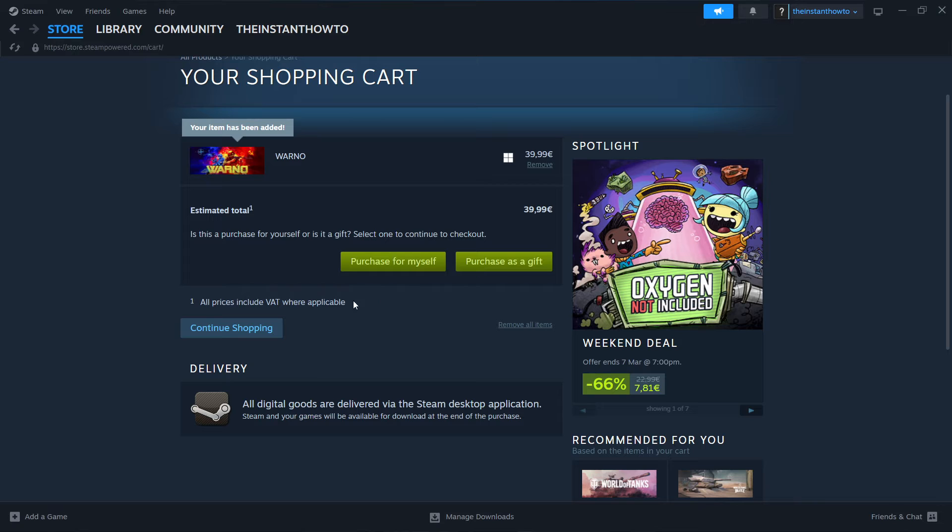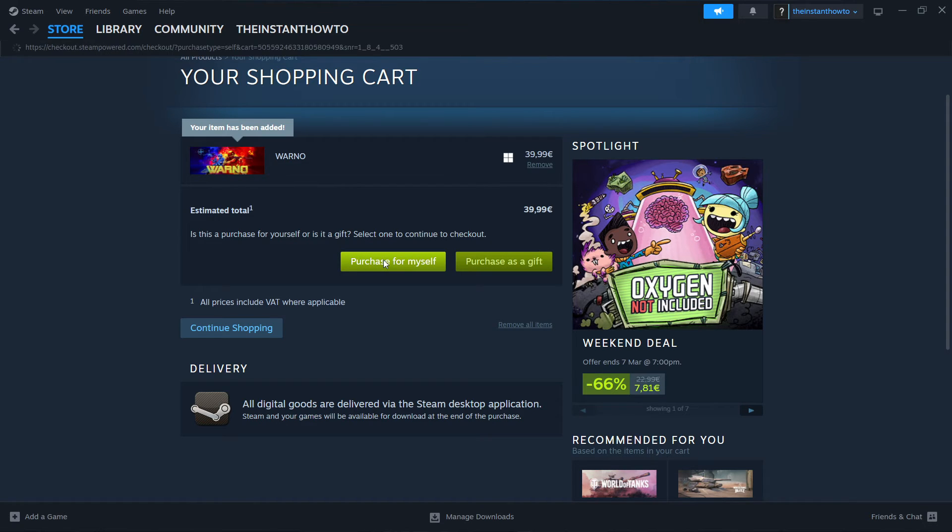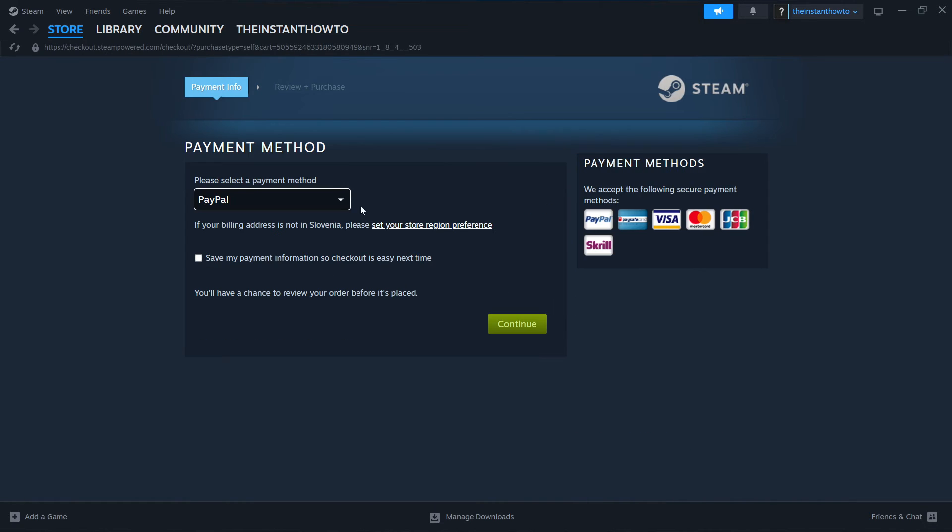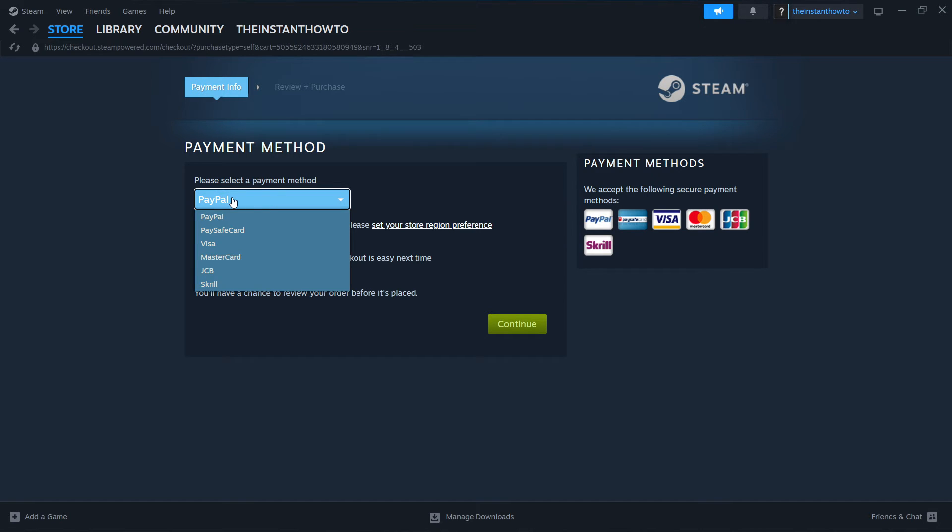You can either purchase it for yourself or as a gift. Now I'm going to purchase it for myself. Then you have to select a payment method from the drop down menu over here. In my case I'm going to select PayPal, but you can choose the different options you can see on screen right now.